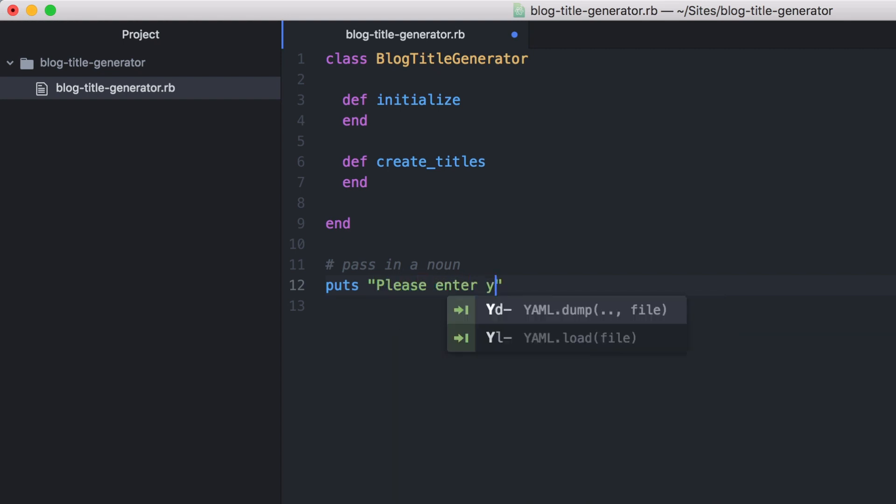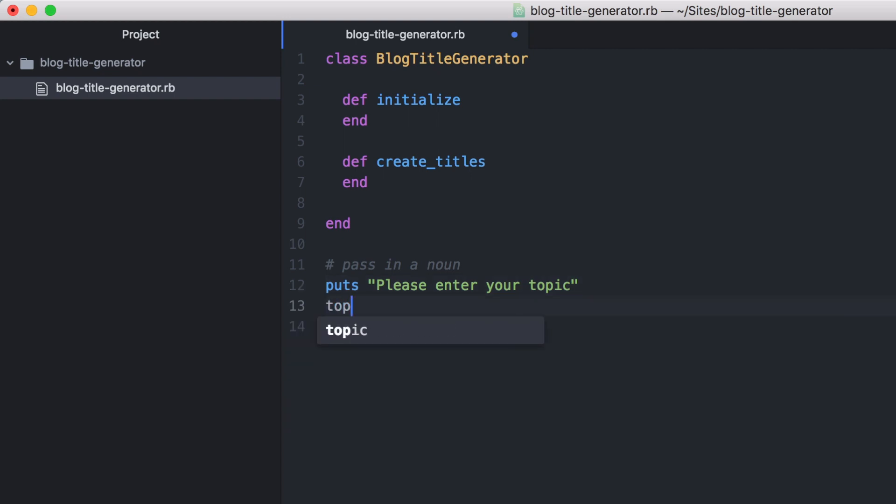Let's begin by asking the user for a topic. Then we will create a new variable called topic, and we'll use the gets command here to collect the input from the user. And then we will call the chomp method to remove the line break that is attached to the user's input.